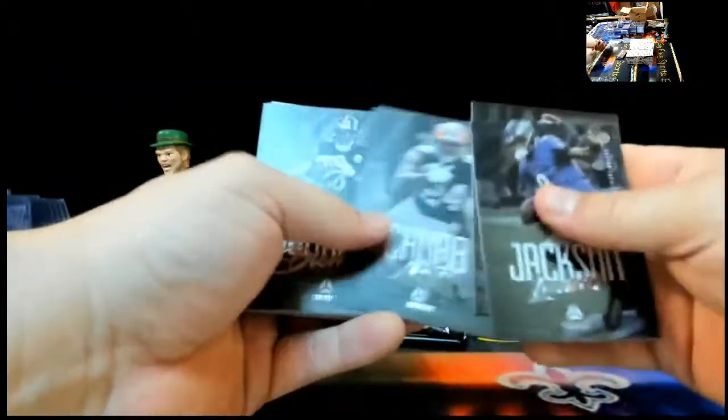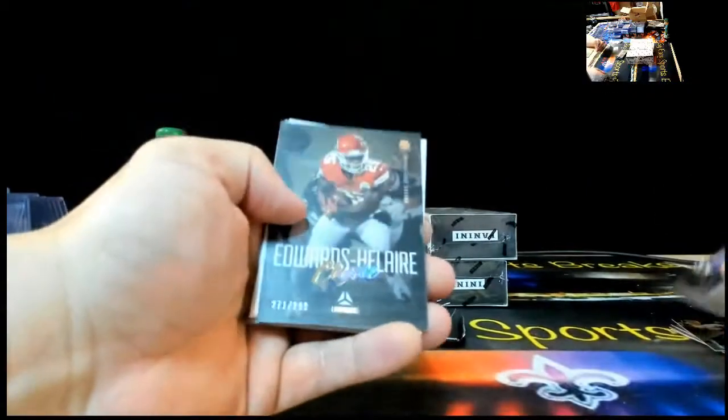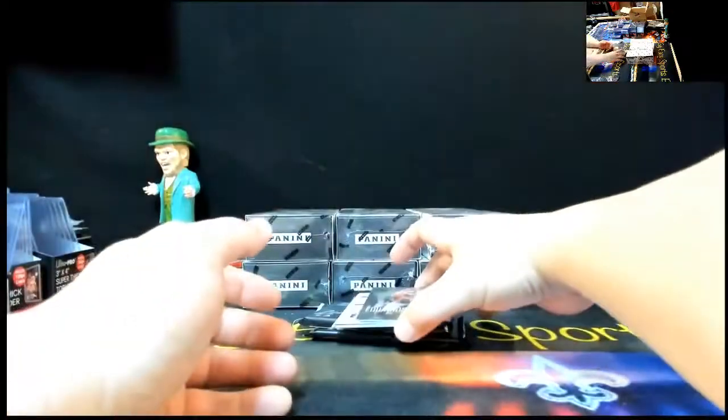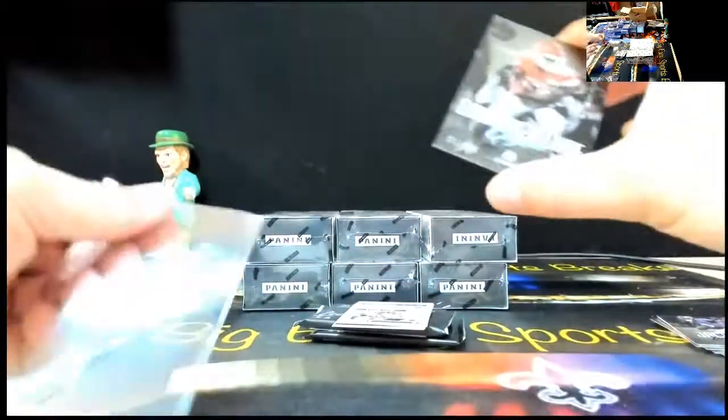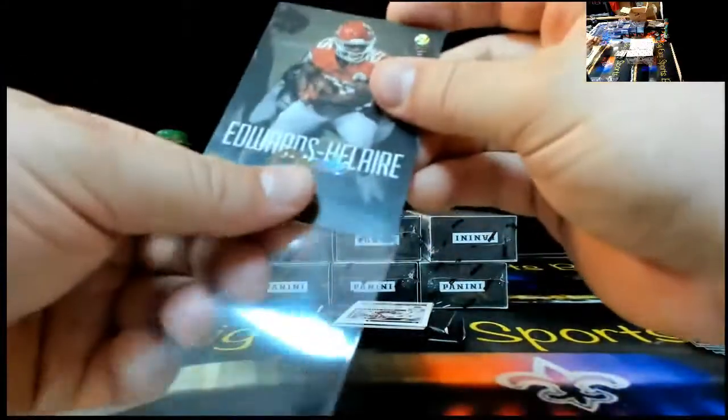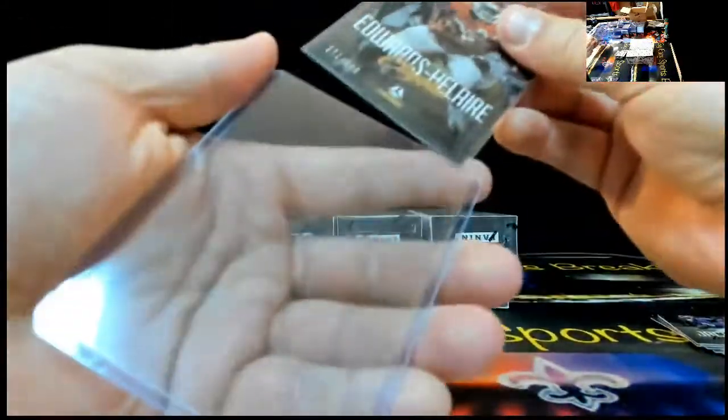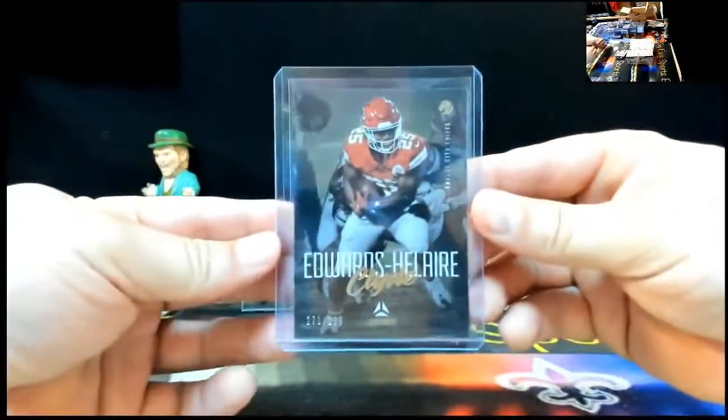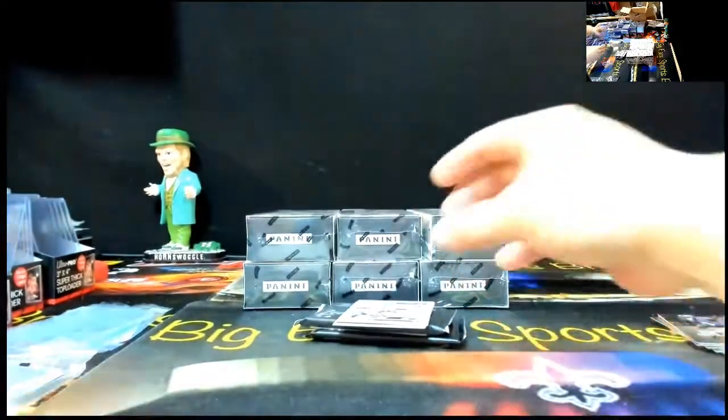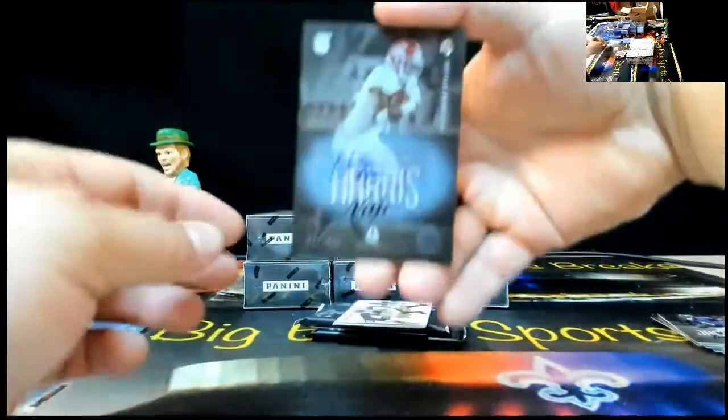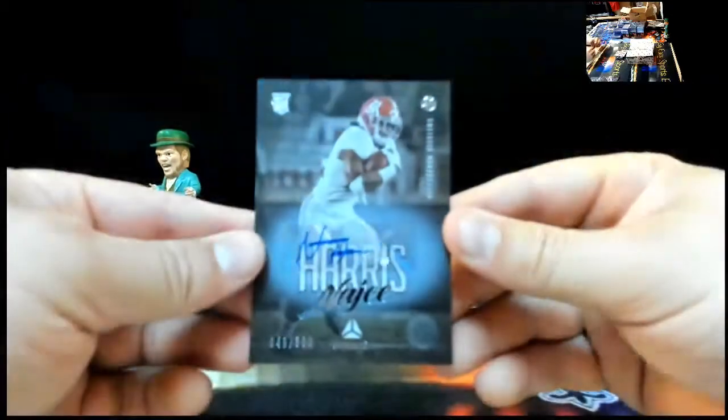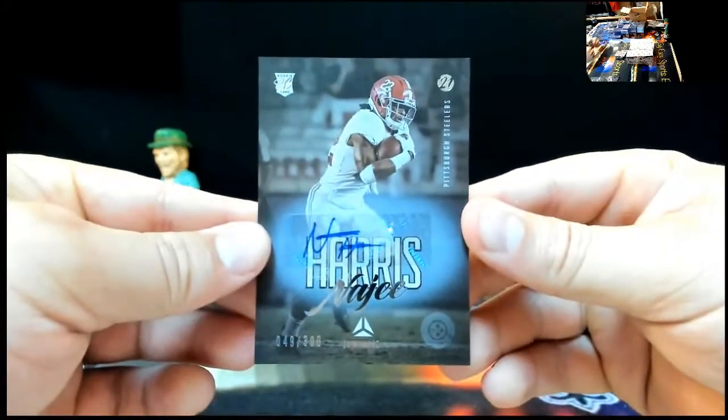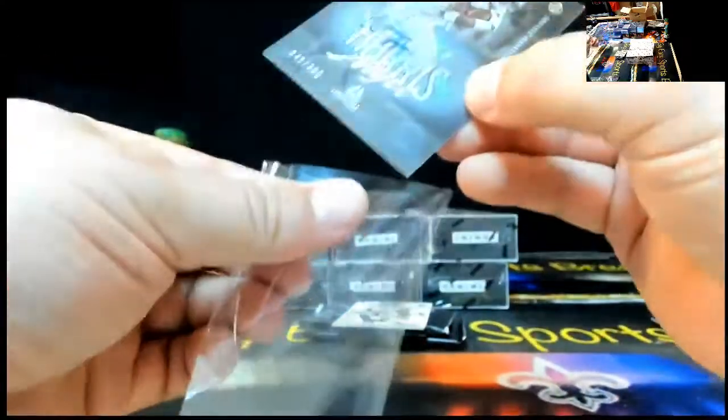We got a nice one right here. Najee Harris, 49 of 300. Congrats. Sweet one right there. Big Najee Harris. He should be a beast for the Steelers. That's for sure. Flash Chris Godwin, Micah Parsons, Zach Wilson, and Patrick Jones.